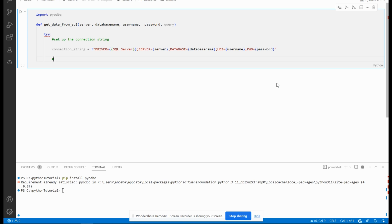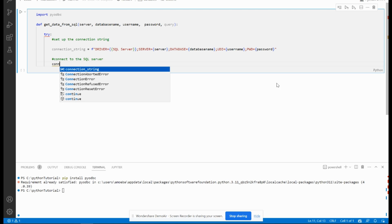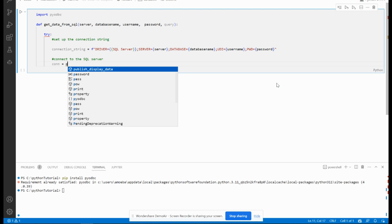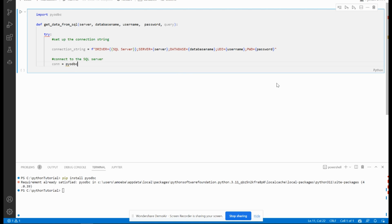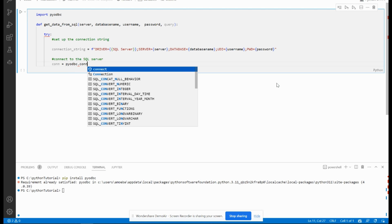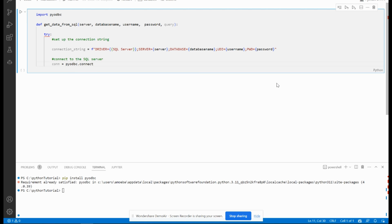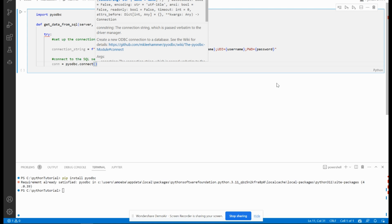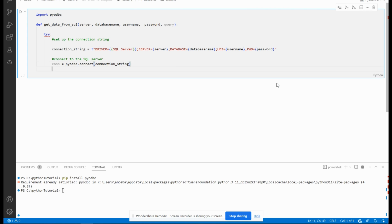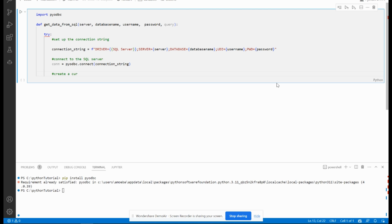Now I have to connect to the SQL Server. The connect is by initializing a con instance by pyodbc.connect, and I will pass the connection string. Next, I will create a cursor